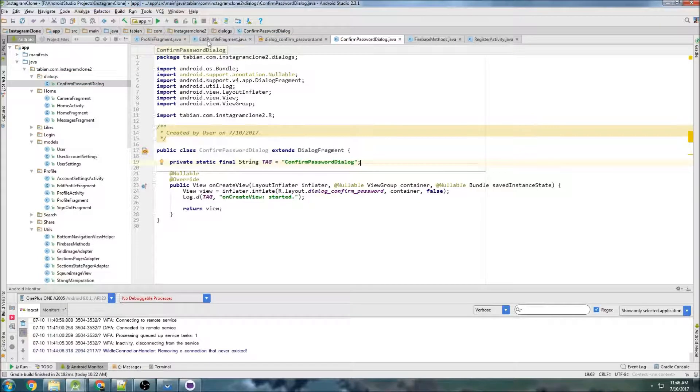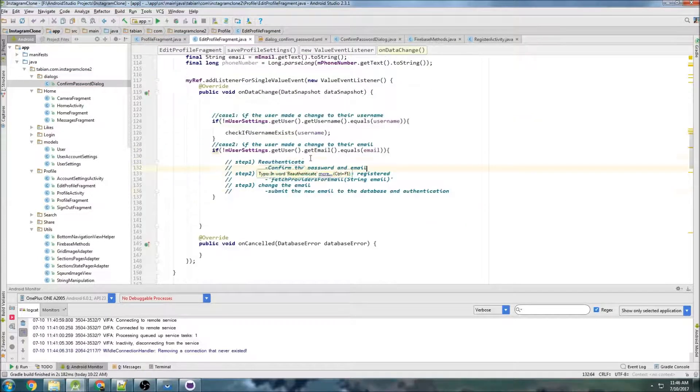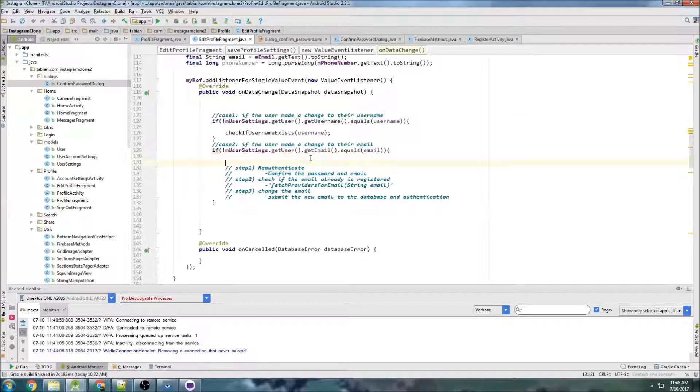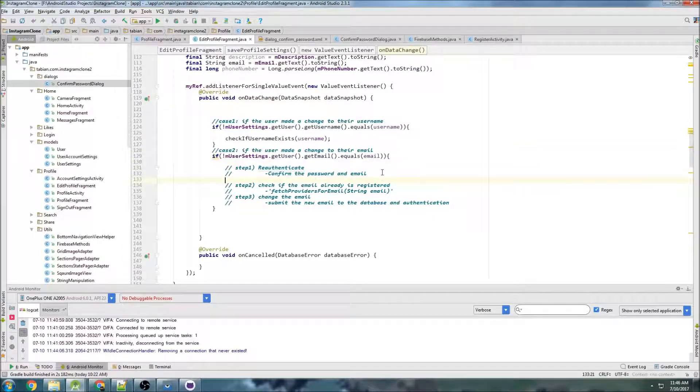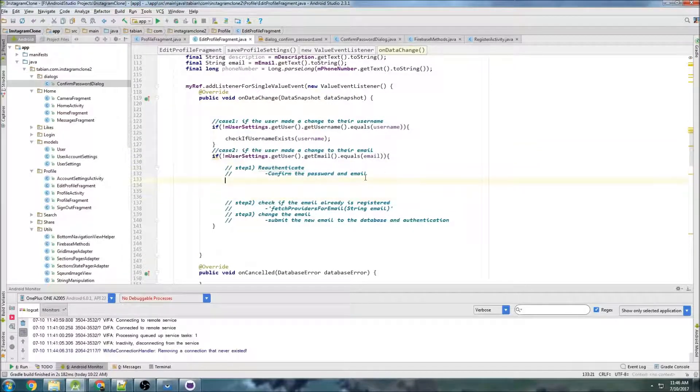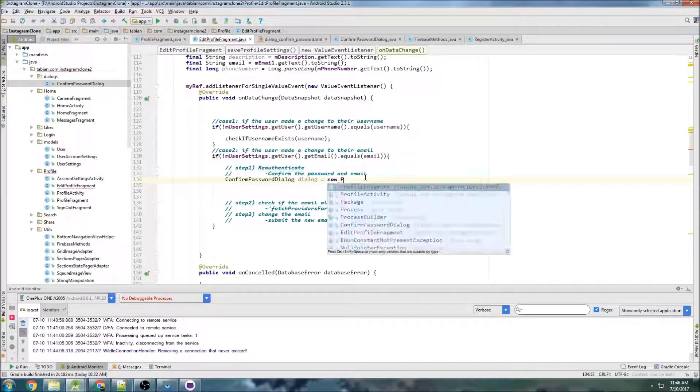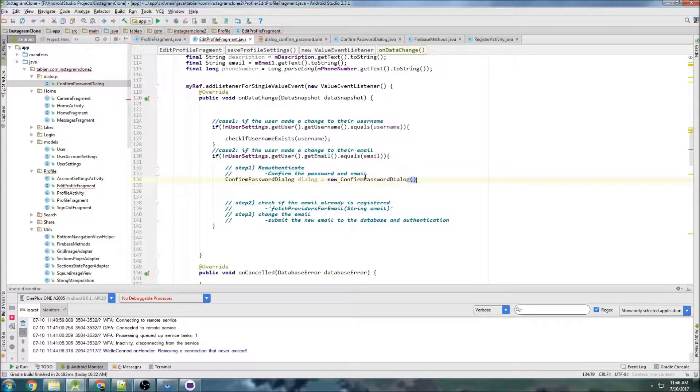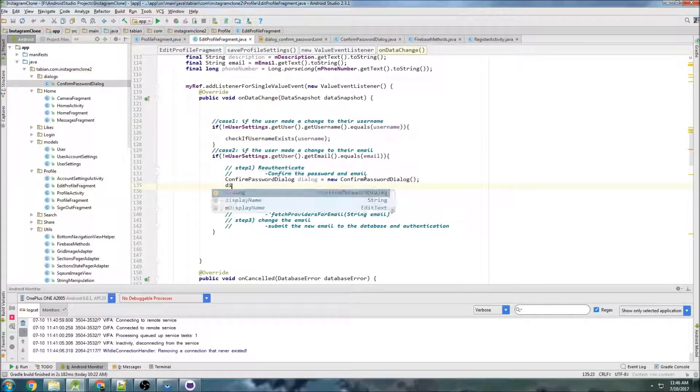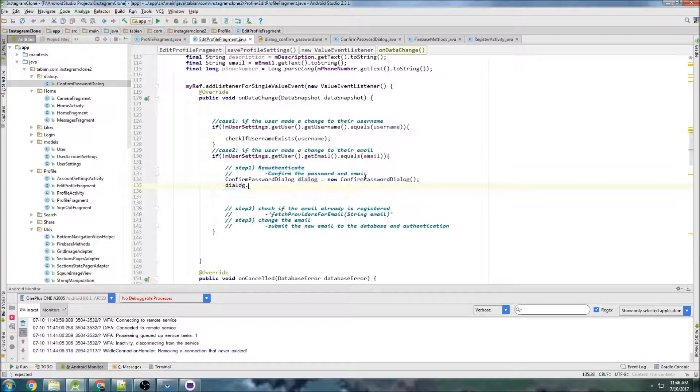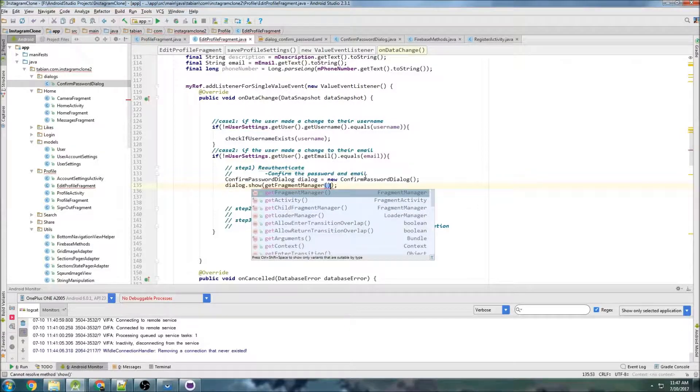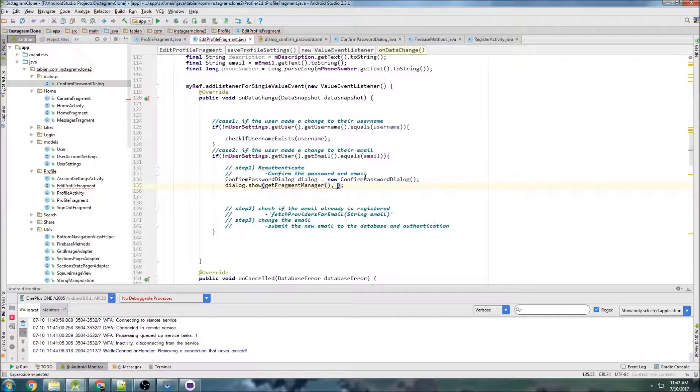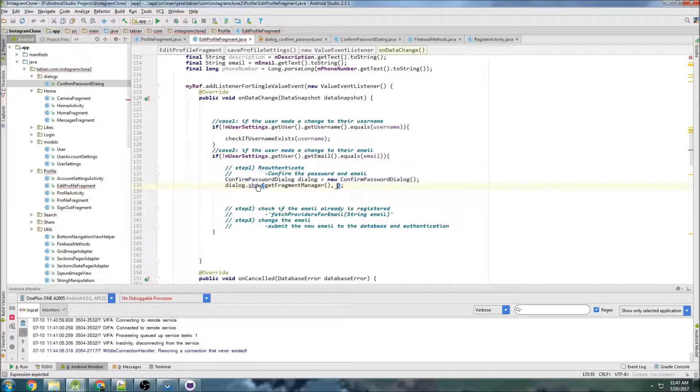Okay, so now in edit profile fragment, our first step we need to actually create that dialog. So let's give some space here, and I'm going to go confirm password dialog, dialog equals new confirm password dialog, and we don't need to pass it anything. I just need to go dialog.show, get fragment manager.